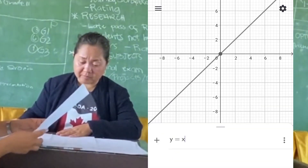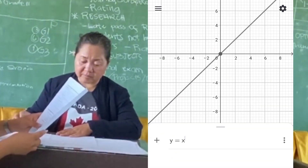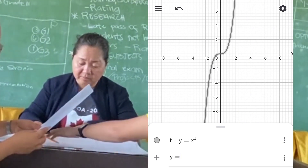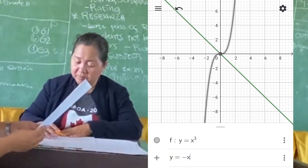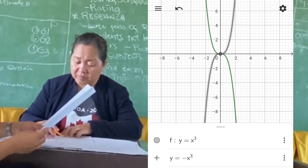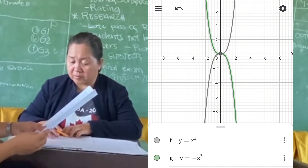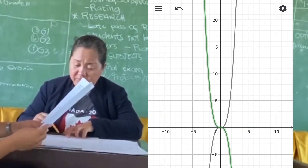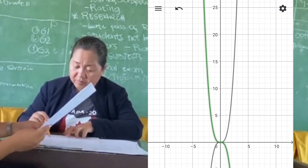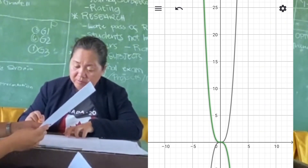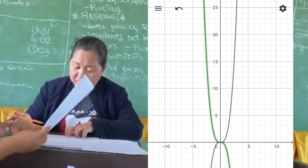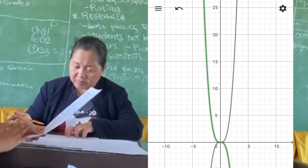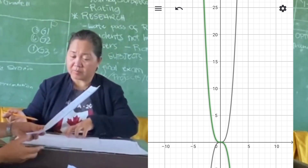In set C, y equals x cubed and y equals negative x cubed. So y equals x cubed is a cubic curve passing through the origin and has a point of inflection at the origin. The graph of y equals negative x cubed is also a cubic curve with a point of inflection at the origin, symmetrical but reflected across the x-axis.